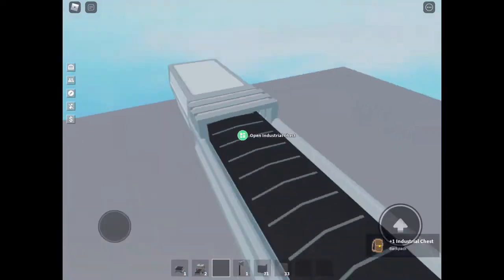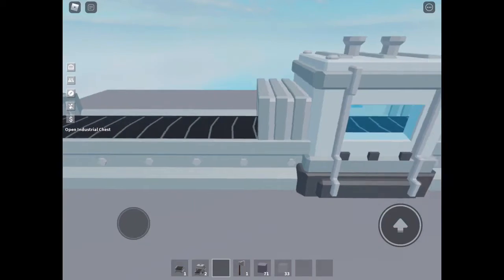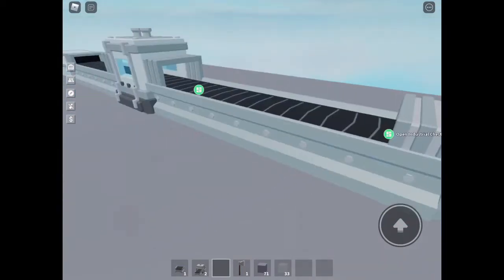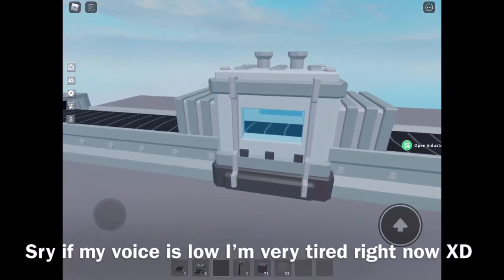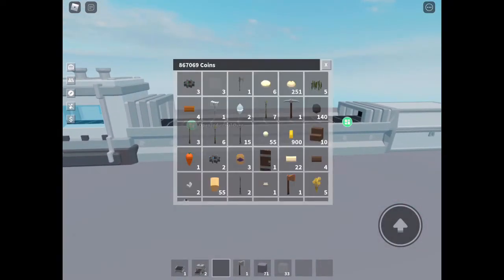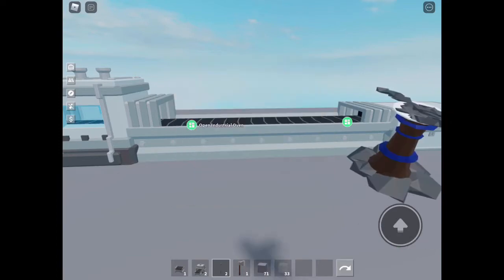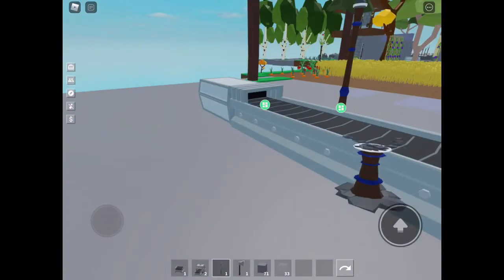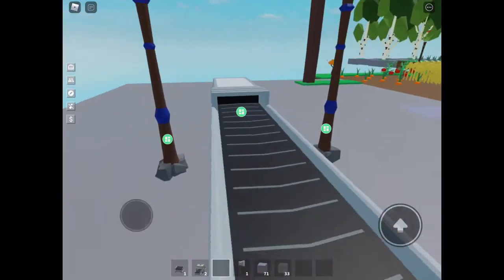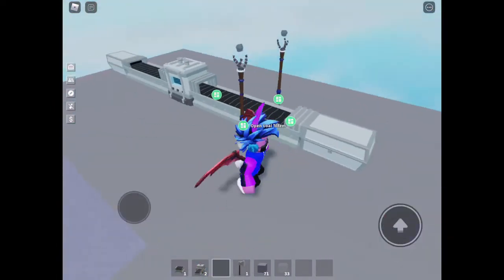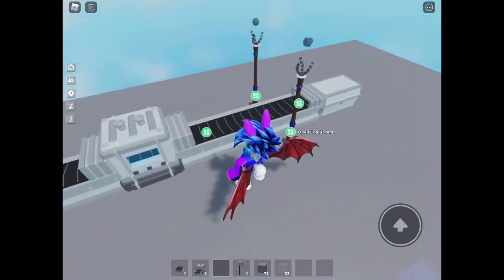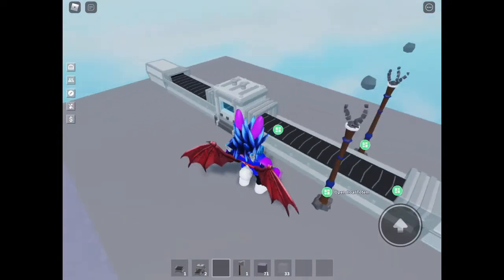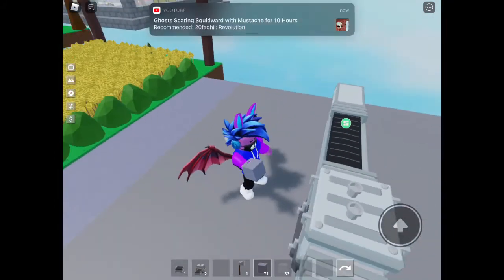So we put that there. That shouldn't say in, that's going to say out, okay good. So now you're going to want to get coal totems, place one here and then place one there. You can add one, but if you add two it'll work better, so I just add two. It's optional.